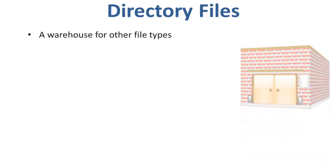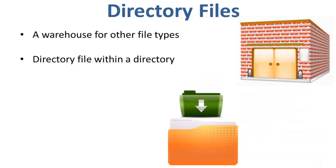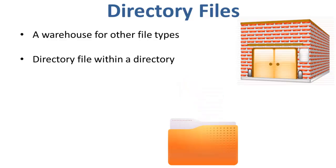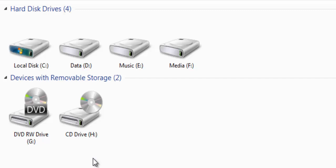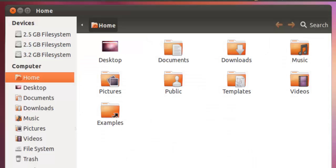Next are the directory files. These files are a warehouse for other file types. You can have a directory file within a directory. You can take them as folders found in Windows operating system. Here, the difference between Linux and Windows becomes significant. In Windows, system and program files are usually saved in drive C. But in Linux, you would find the system and program files in different directories under the file system.